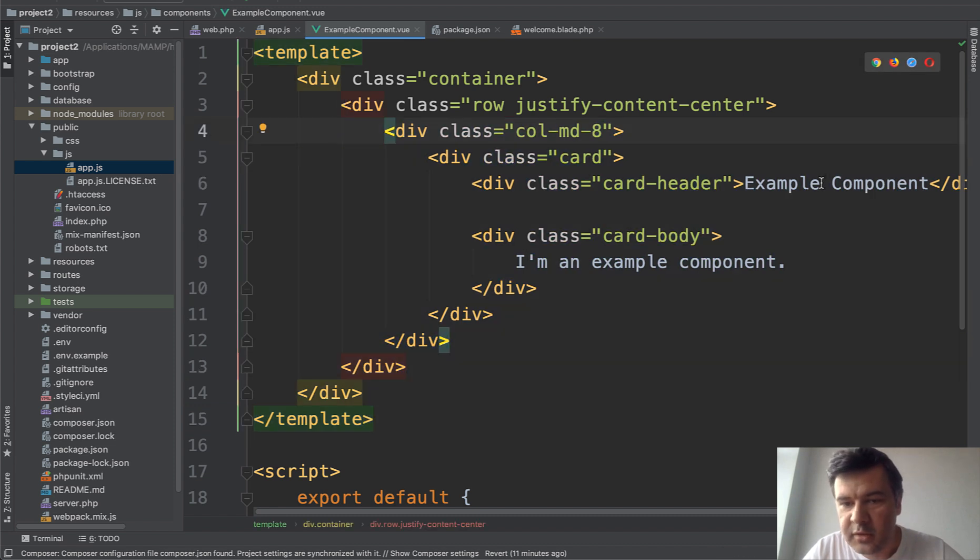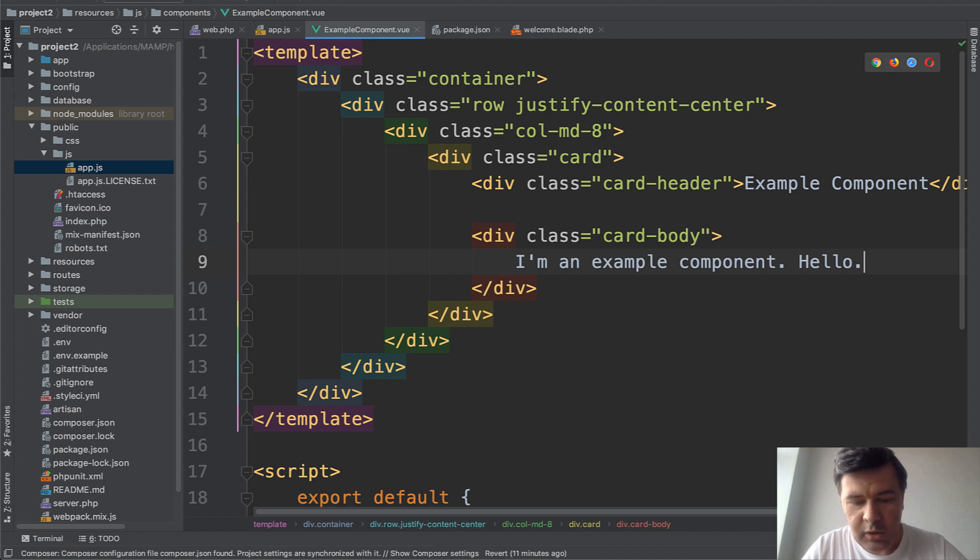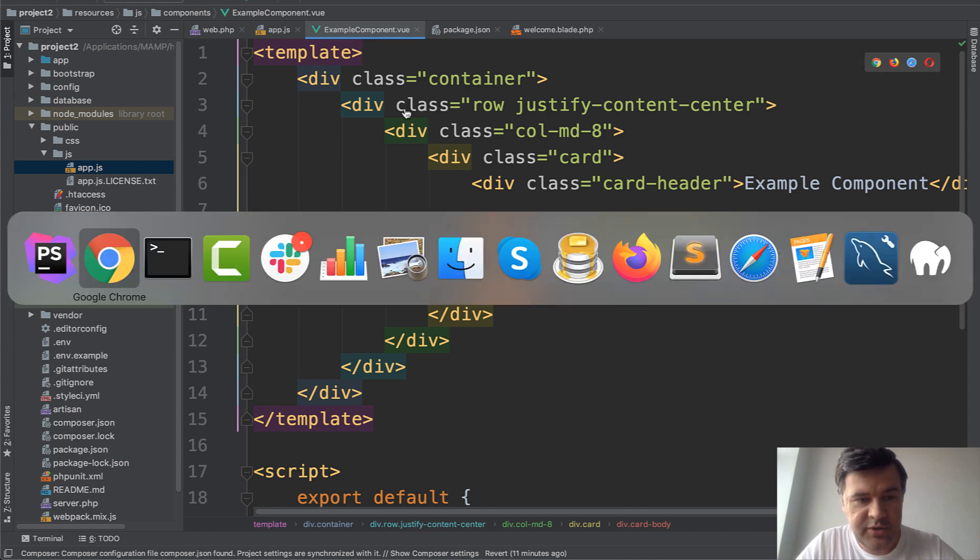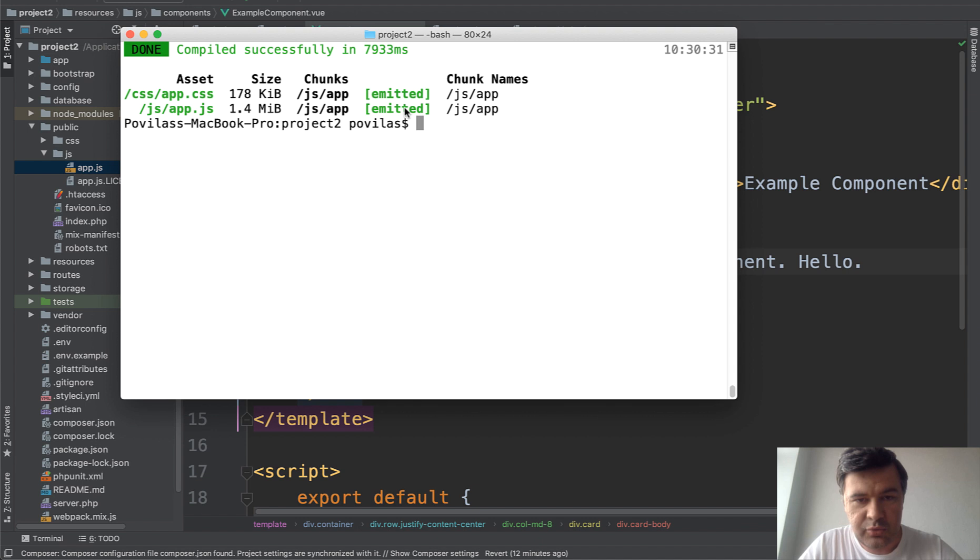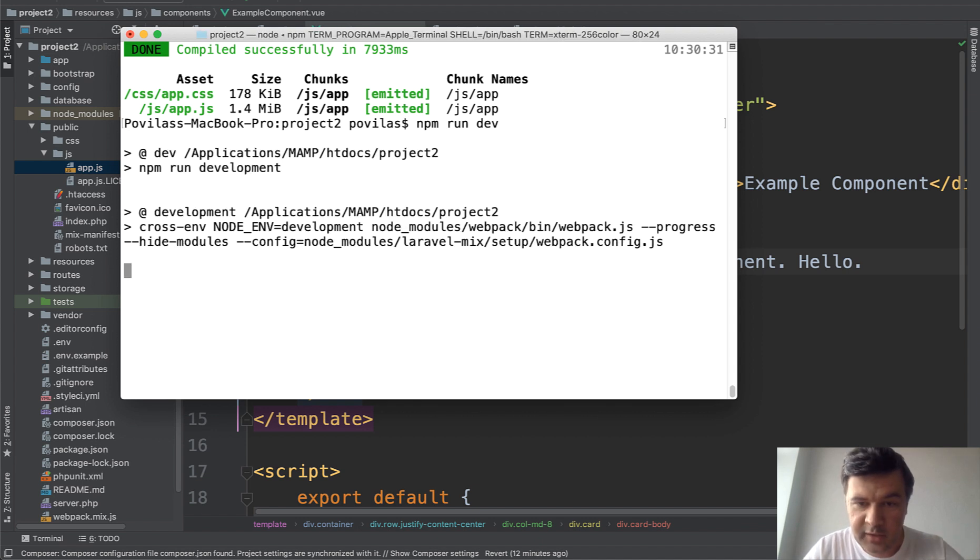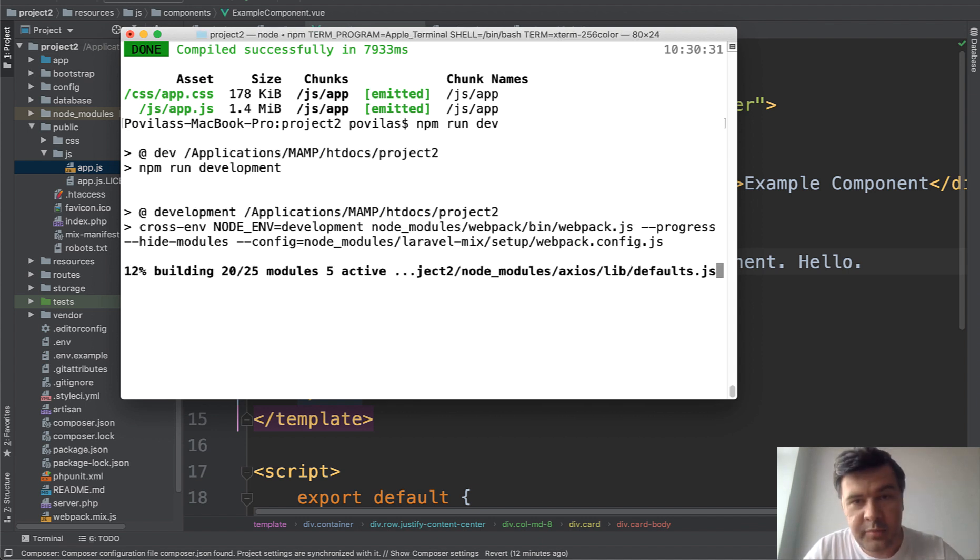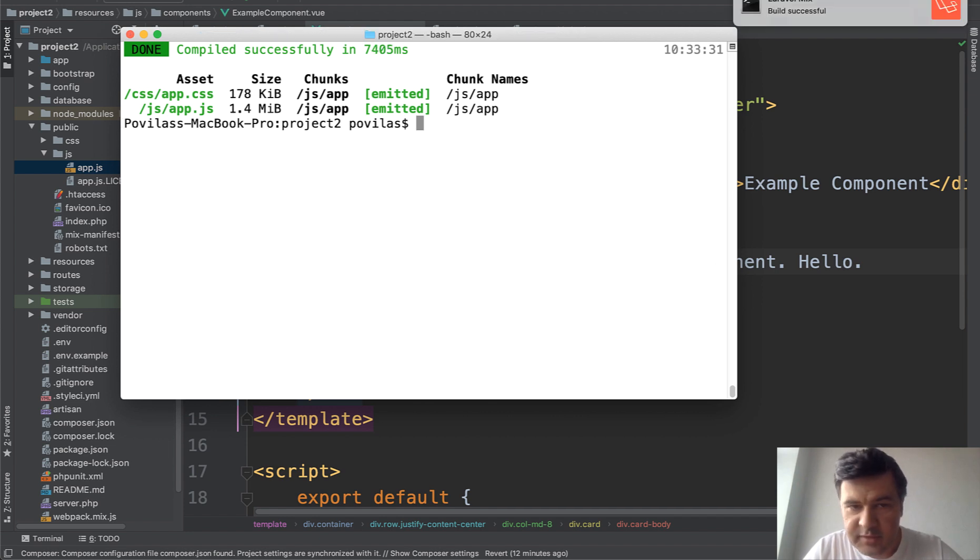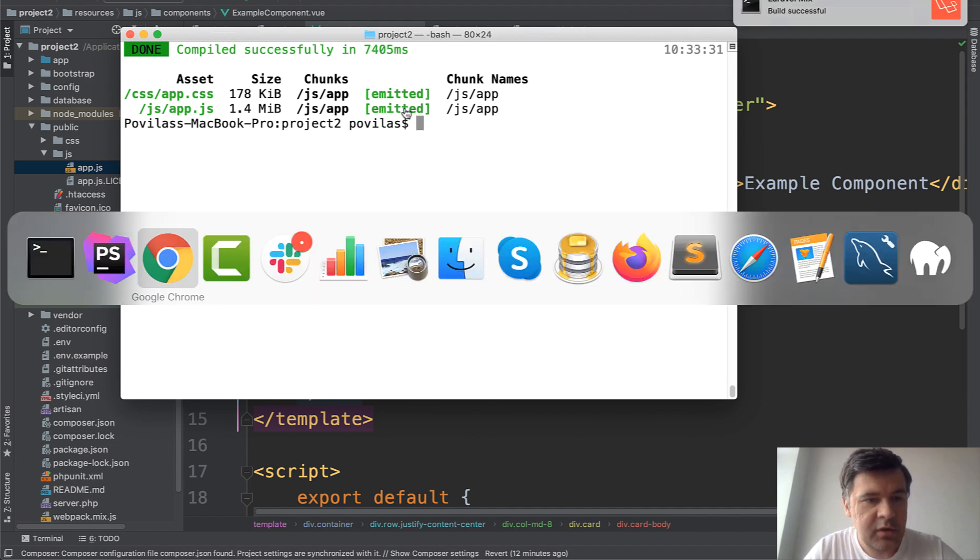If we change something like add hello we need to recompile. Vue.js still in our resources/js, we need to run npm run dev again. Not npm install because we didn't change any libraries, but npm run dev. Build successful.